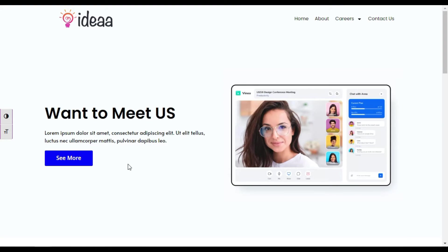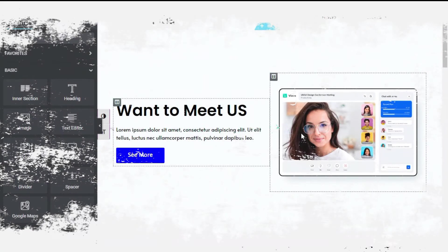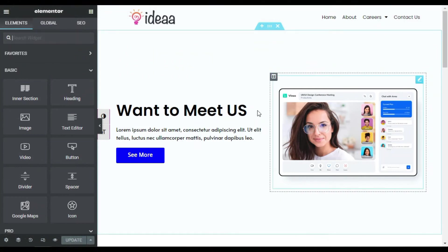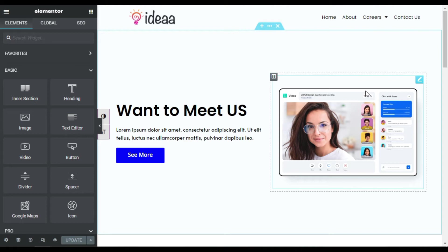So to add it, let's go to your Elementor page builder where I will show you how to create this animation from scratch. Now here is my Elementor page where I will add entrance animation. First of all, I want to add it in this heading.